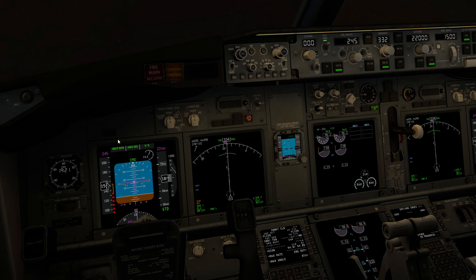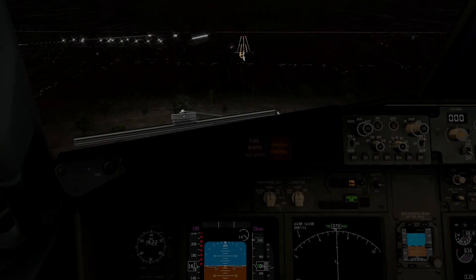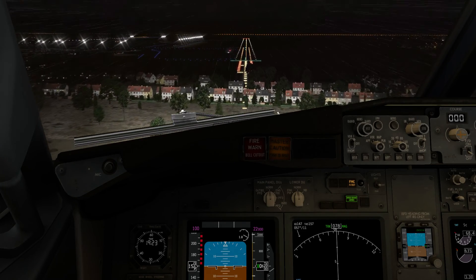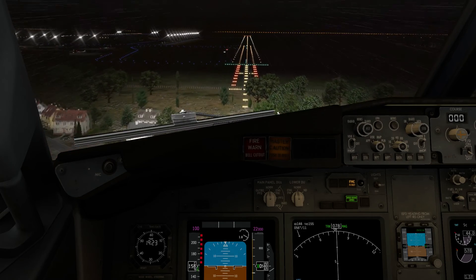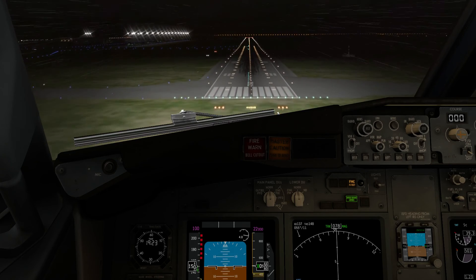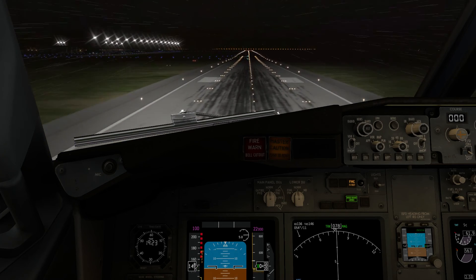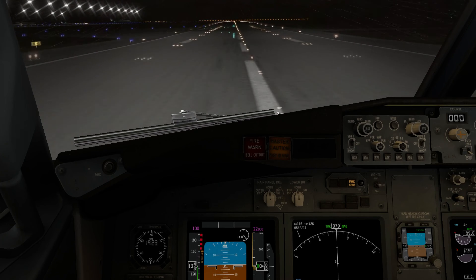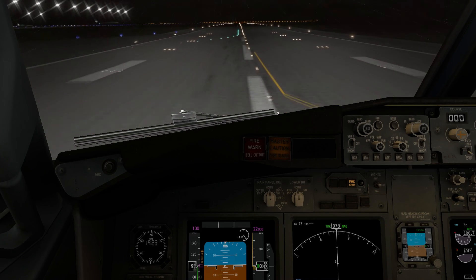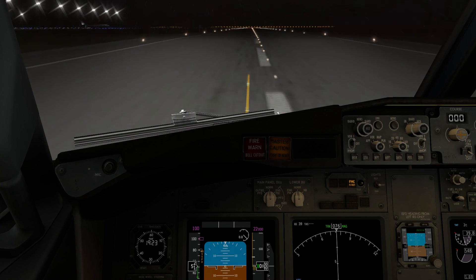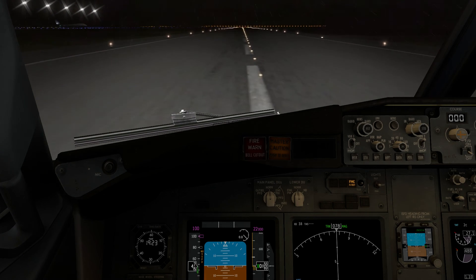I'm going to see you on the final approach at runway 08 Right. Welcome back. Thank you for watching and I hope to see you soon. Have a good day, bye.